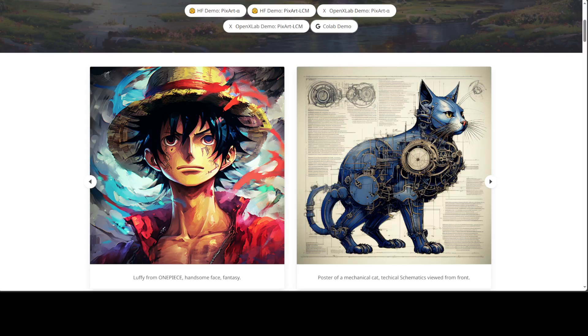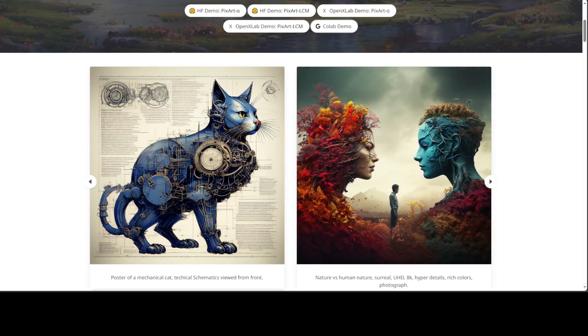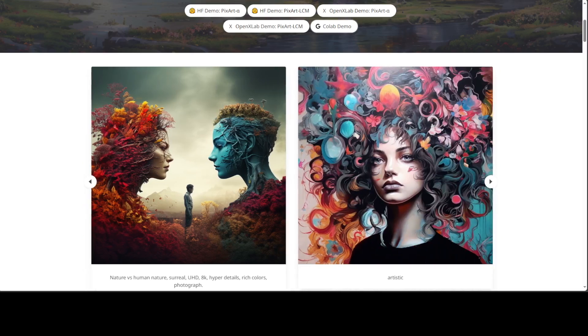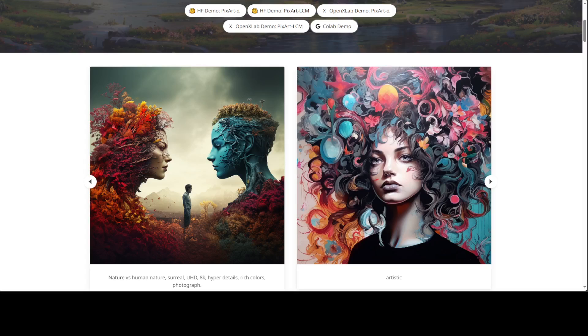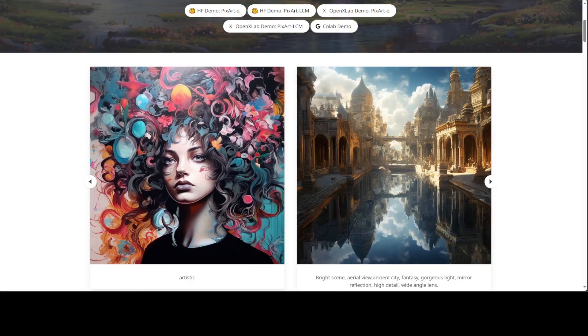Thirdly, they have introduced high-informative data. In this one, they have emphasized the significance of concept density in text-image pairs and leverage a large vision language model to auto-label dense pseudo-captions to assist text-image alignment learning.